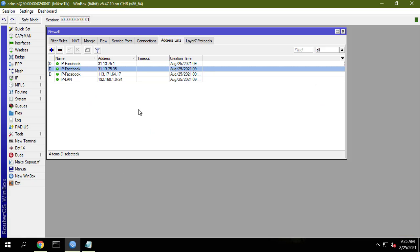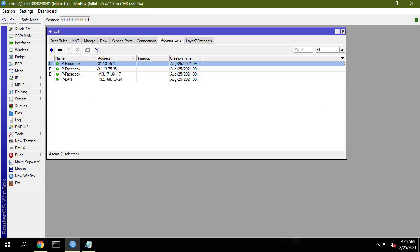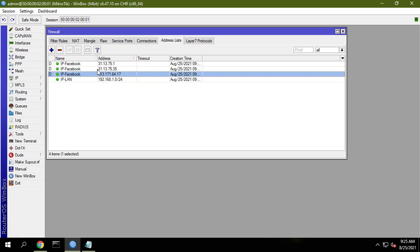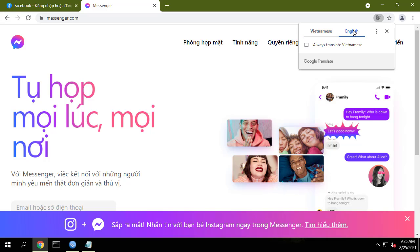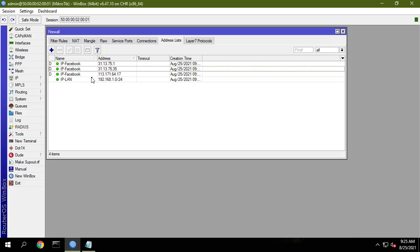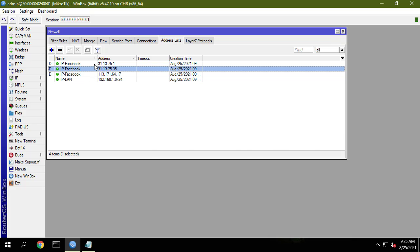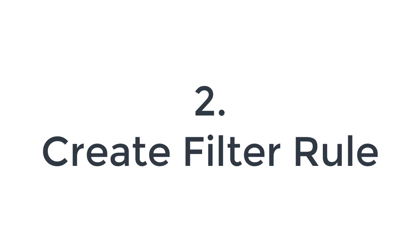Based on the list of available Facebook server IP addresses, you will block them. Next, you create a filter rule.